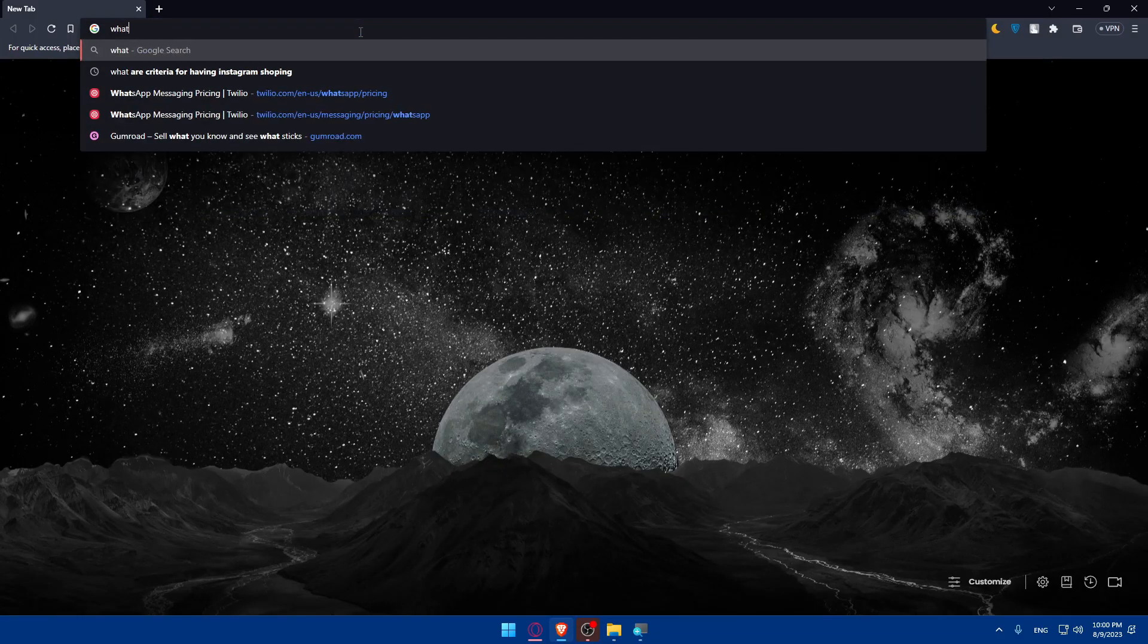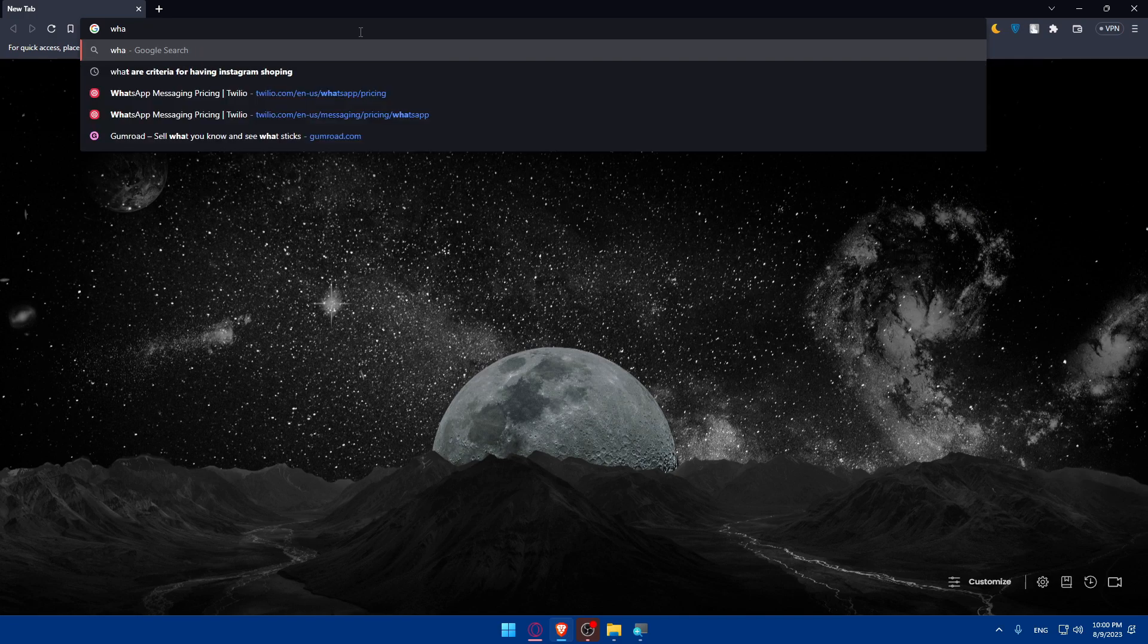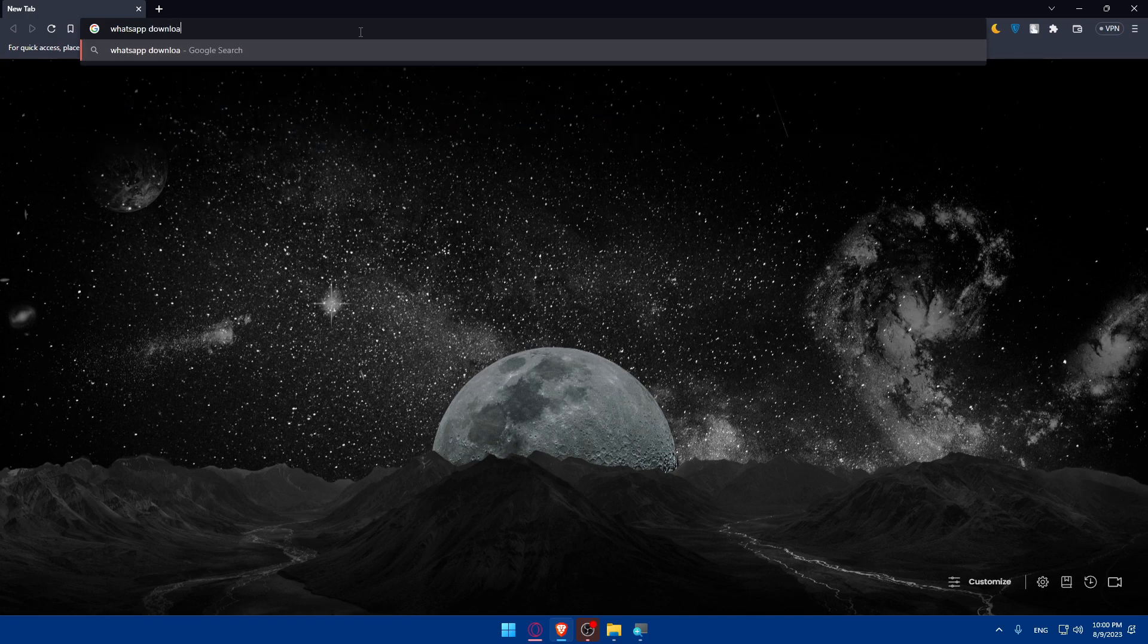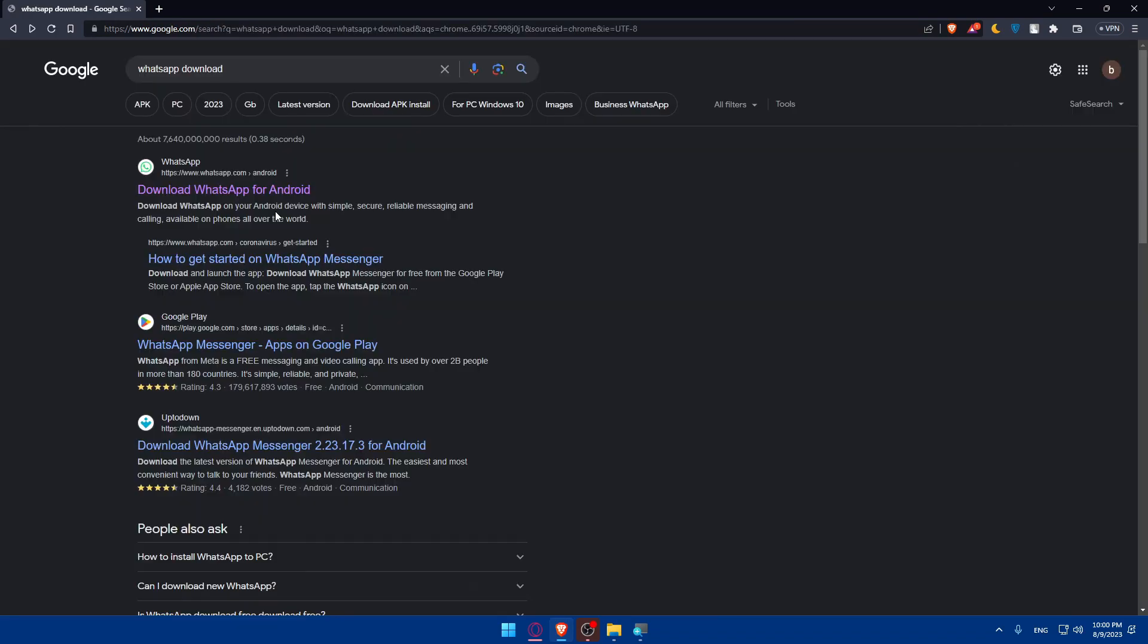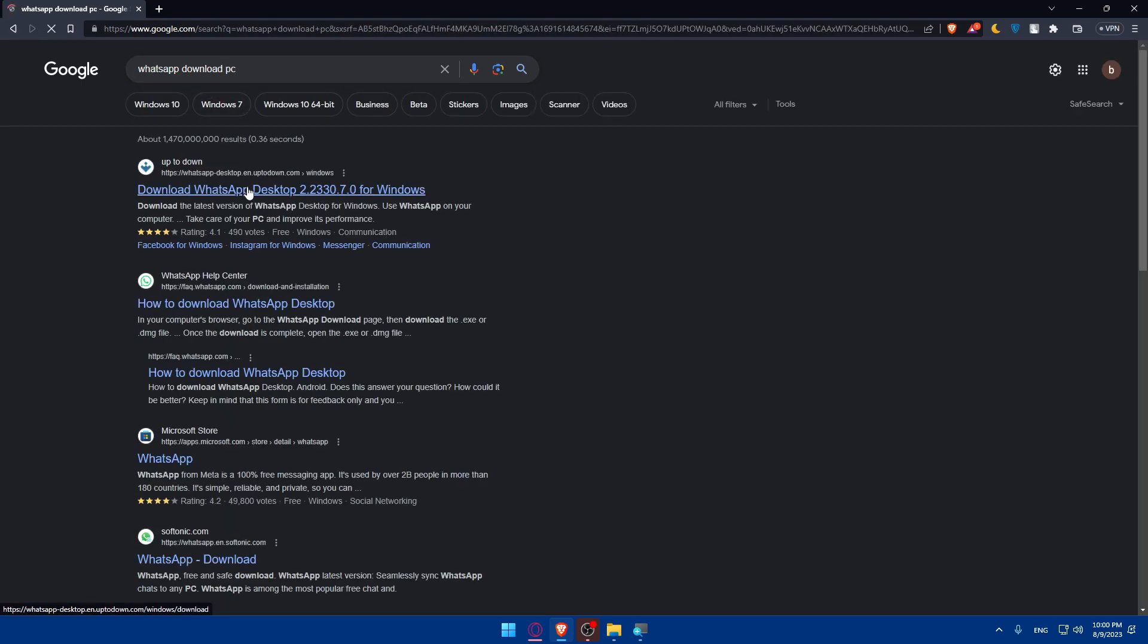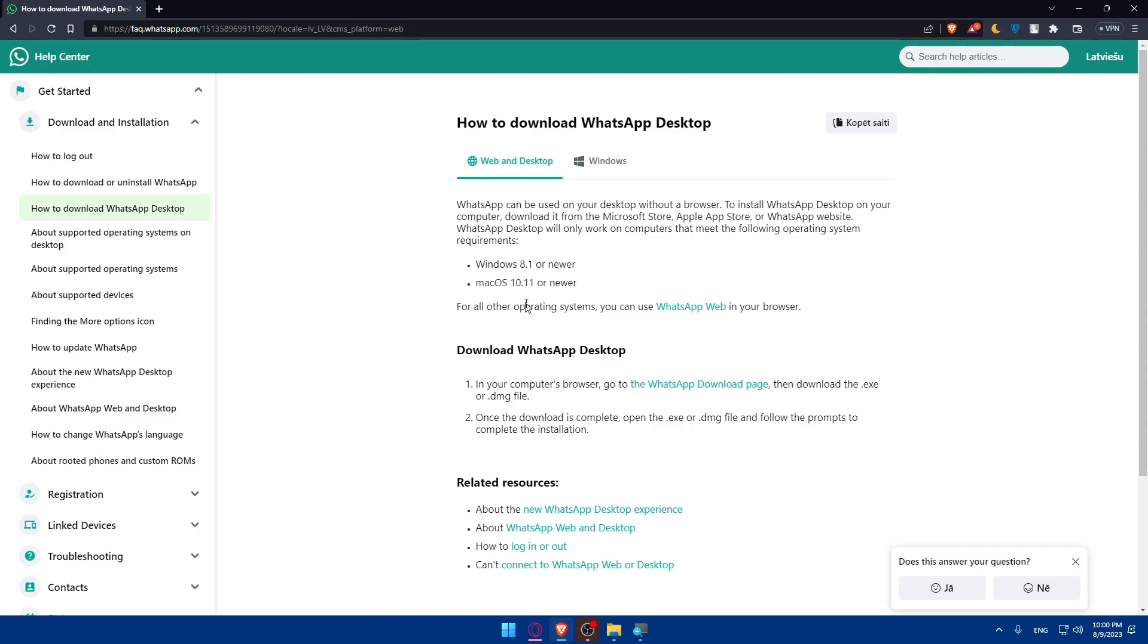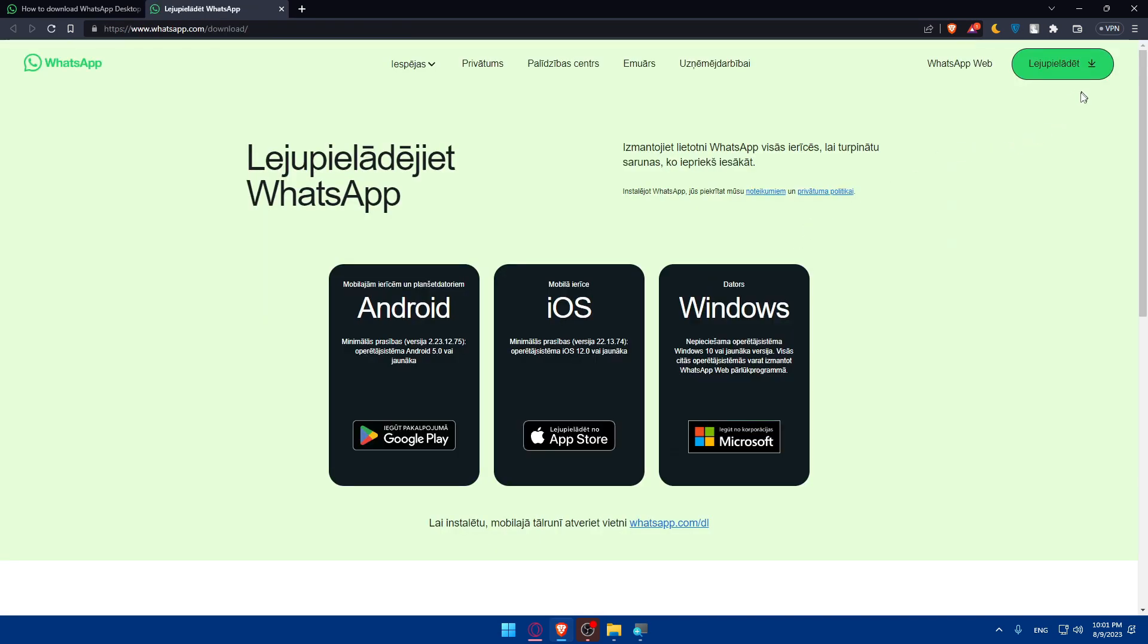Simply go and type WhatsApp download. Here, as you can see, download WhatsApp for PC and how to download WhatsApp desktop. They'll provide you with the steps. You'll simply have to click on the WhatsApp download page. Click on that link. And as you can see from here, you'll be able to download it.